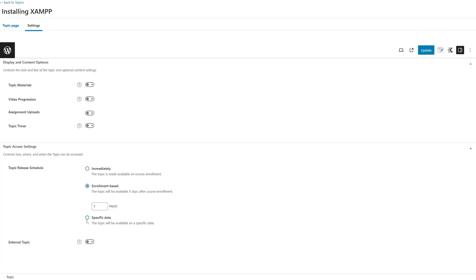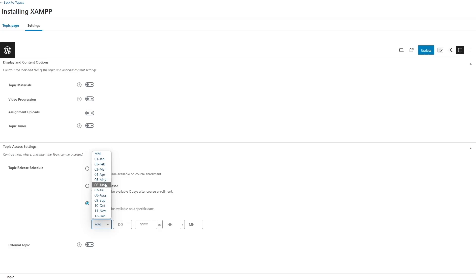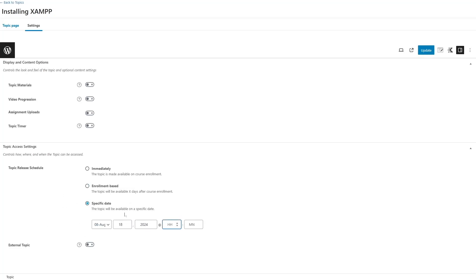If I click on specific date I can choose the topic will be available on a specific date. I can choose the month — months are available in this drop-down. So if I click on August, then I can choose a date and also a year. I can also choose the hours and minute when this specific topic will be available. After we are done setting up the drip content feature for this topic we can click on the update button to save our changes.